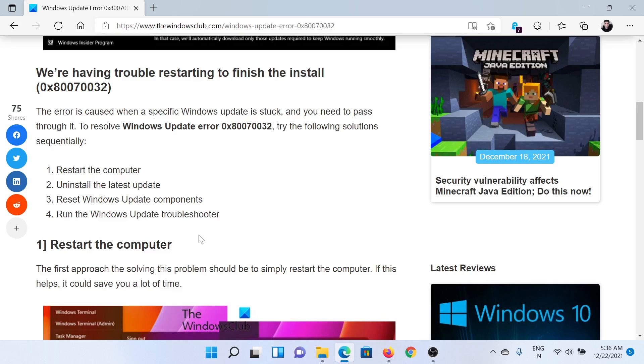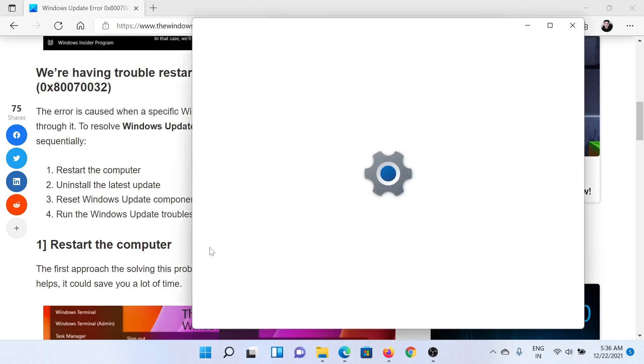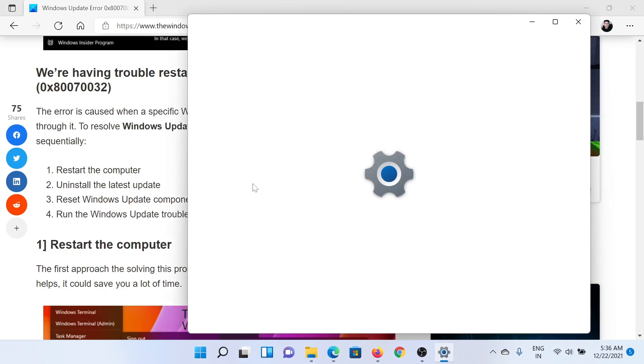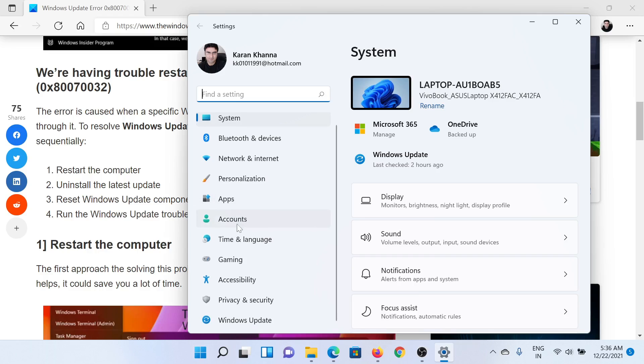The next solution would be to uninstall the latest update, which could be a bug. Right-click on the Start button and select Settings. In the Settings window, go to the Windows Update tab on the left-hand side.